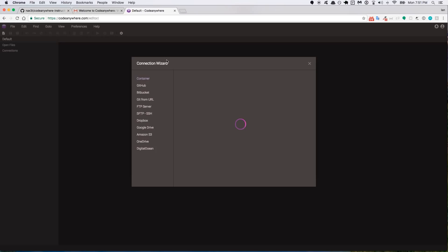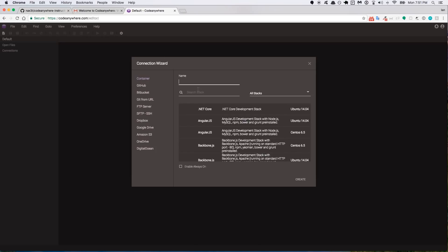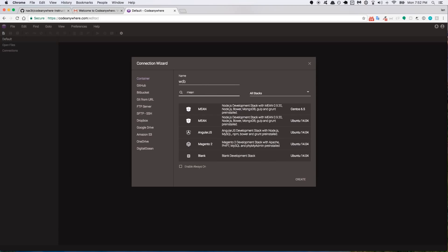So we can close this other tab. The first thing they want you to do is create what they call a container. This is like creating a workspace if you're used to Cloud9 or C9. So we'll call this one WDB, you can call it whatever you like. And then I'm going to search for the mean stack. So just type in mean and it auto-populates right here. We want the mean stack version for Ubuntu 14.04 and we'll click create.